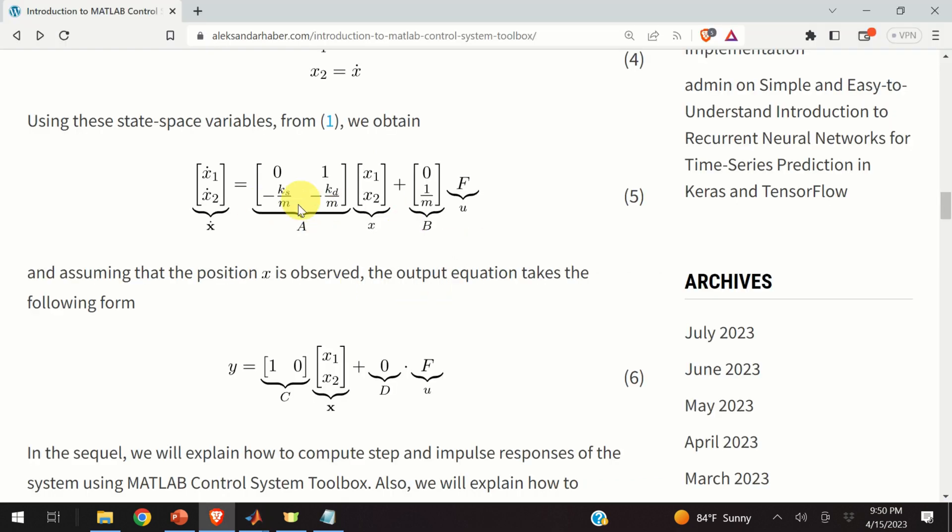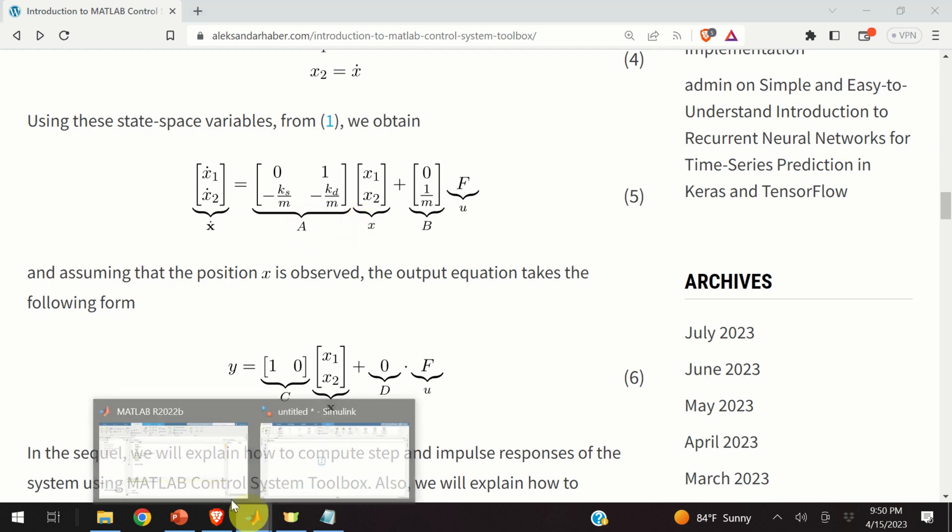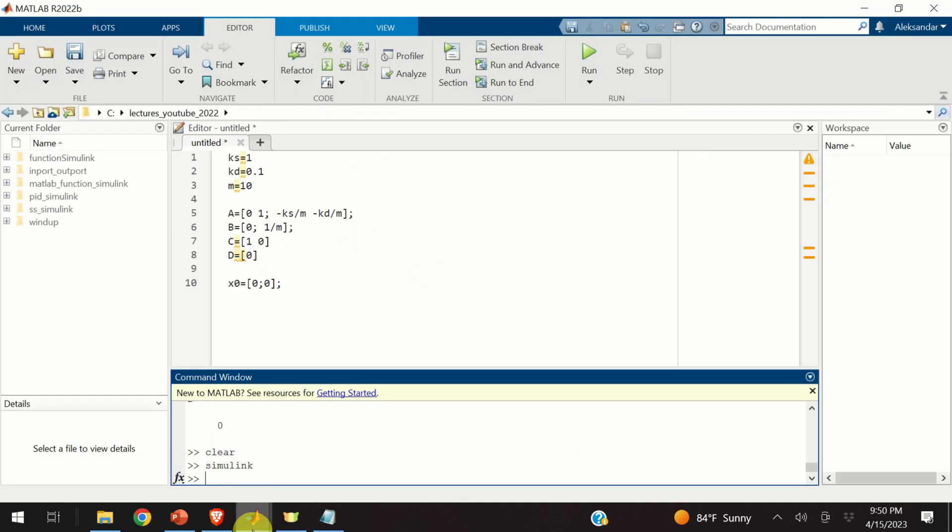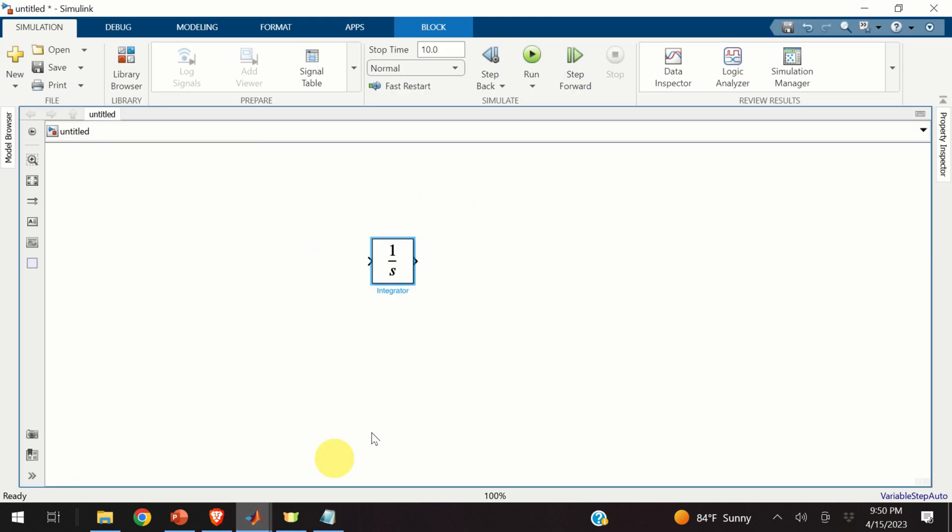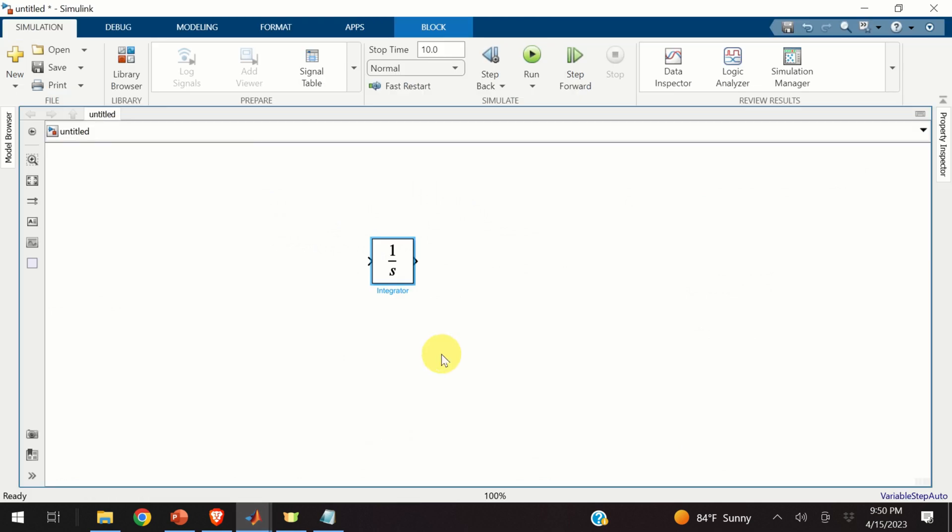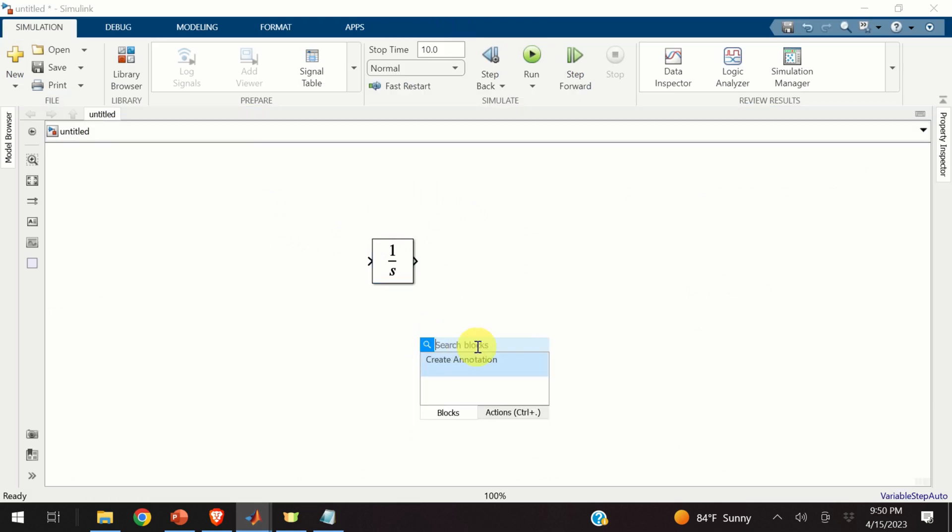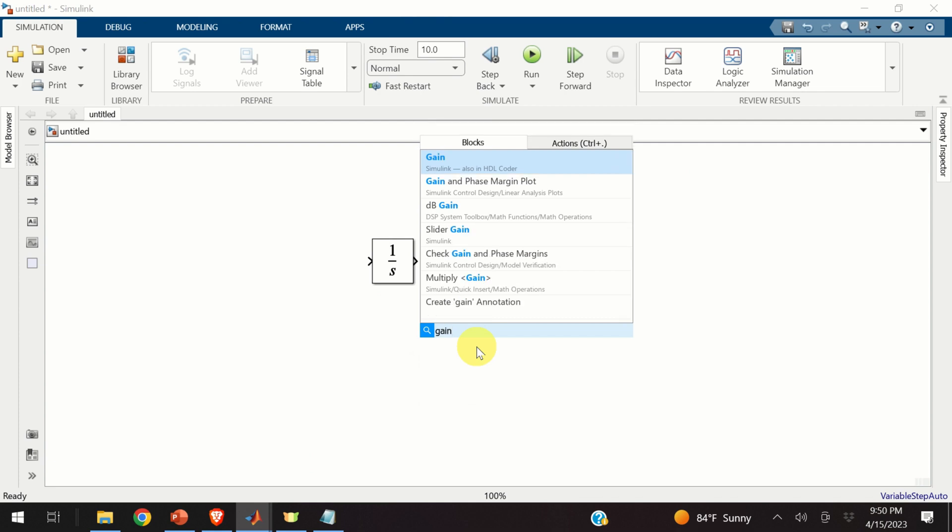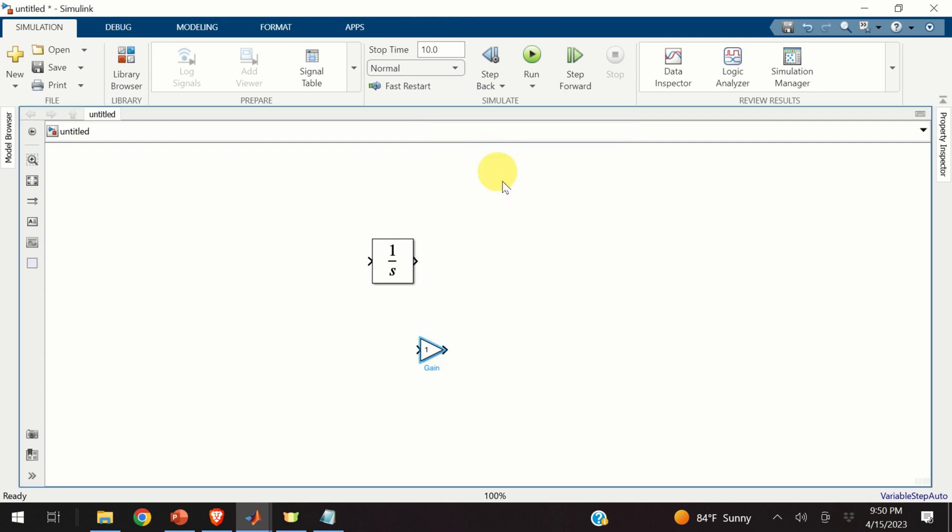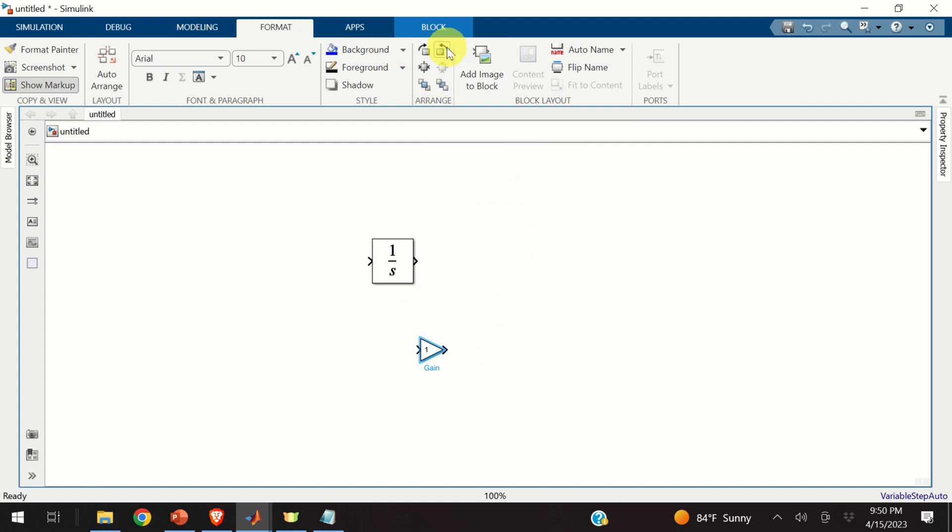I need to create ax plus bu. To do that, I first need to create this multiplication, a times x. To do that, I will need a gain block in my Simulink environment. Again, double-click and type gain. Here's the gain. Okay. Now, you can rotate this gain, like this, and expand the block. Okay. Perfect.